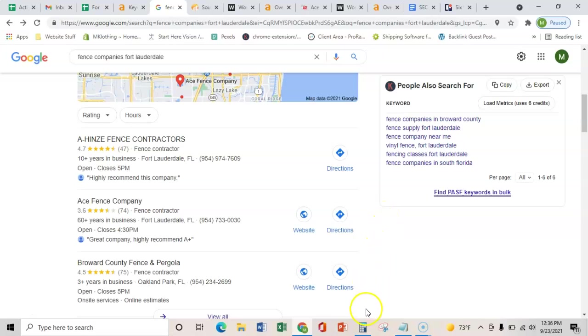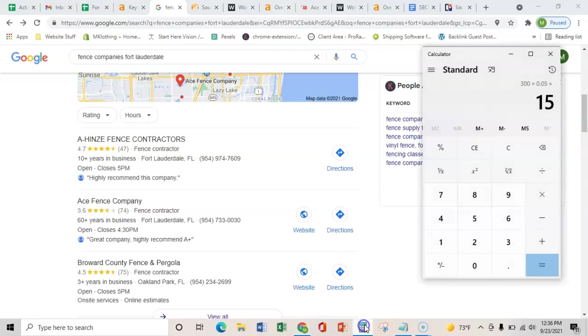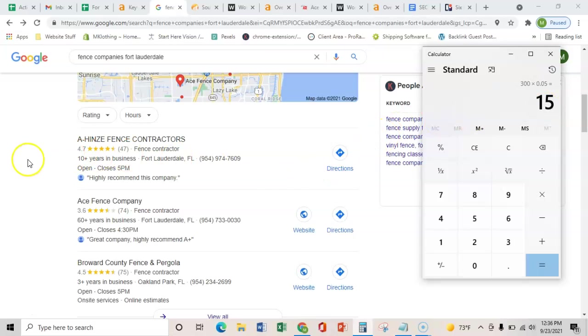And so if we just do the math, at the bare minimum, 5% of 300, 15 extra calls a month. And as you can see, that's quite a bit of money to be made there. And right now,